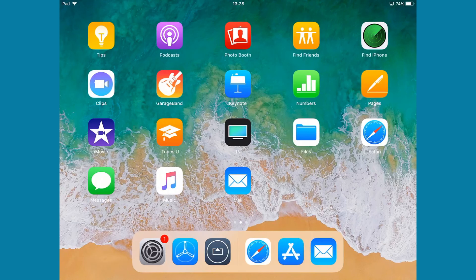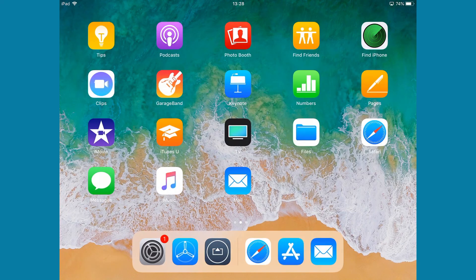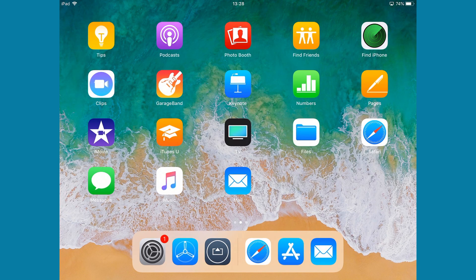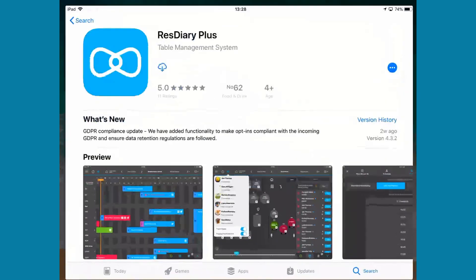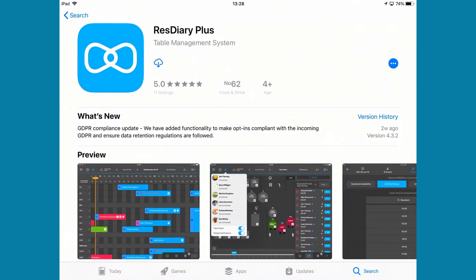If you don't already have the ResDiary Plus app on your device, you'll need to download it from the App Store. In the App Store, search ResDiary Plus and tap the Download button. There's no additional cost for the app if you have a ResDiary account.